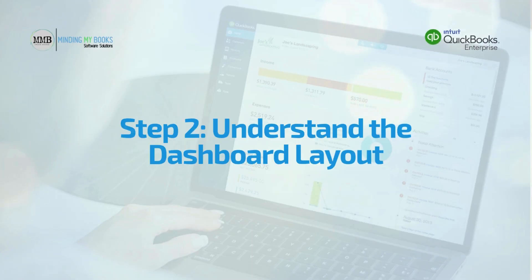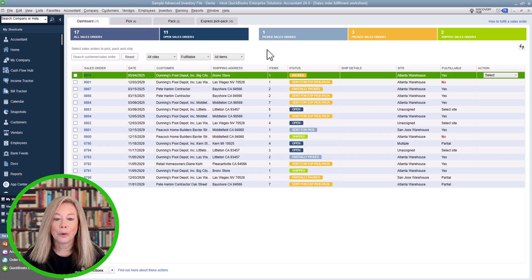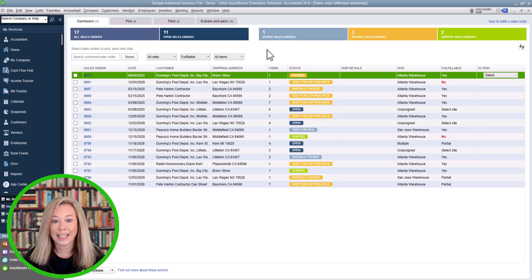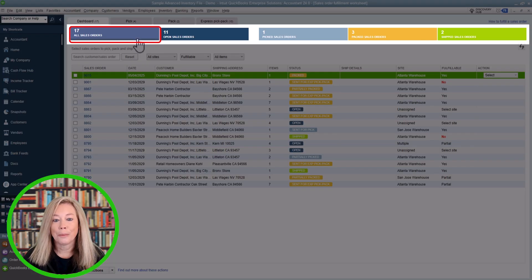Step two: understand the dashboard layout. When the worksheet opens, you'll see a dashboard view showing all of your open sales orders. At the top of the dashboard, you can choose specific sections by each stage of your process: All Sales Orders, Open, Picked, Packed, or Shipped.